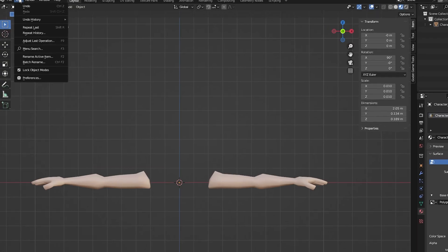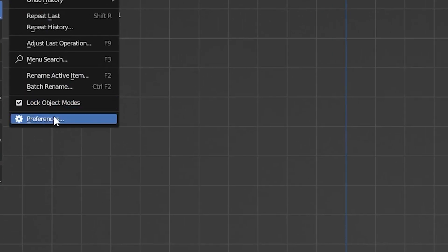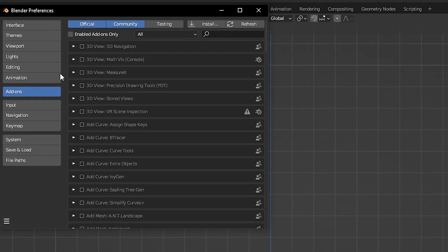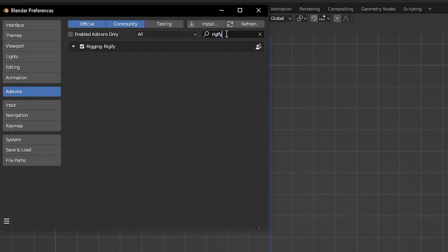First let's go into edit preferences and into the add-ons tab. Type in Rigify and click the checkbox to enable it. Also type in GLTF and click the checkbox for that if you don't have it already.